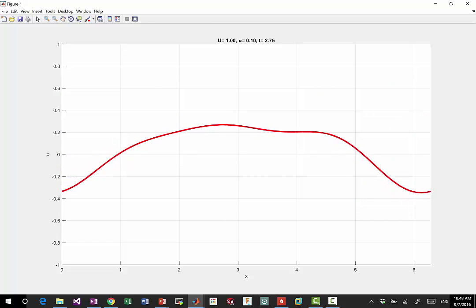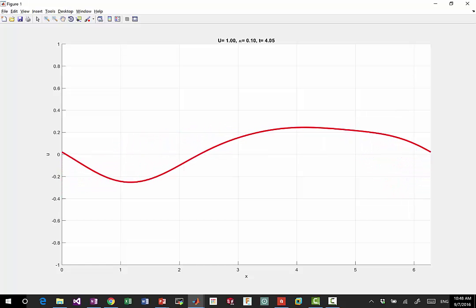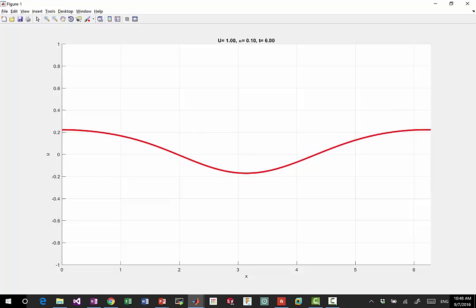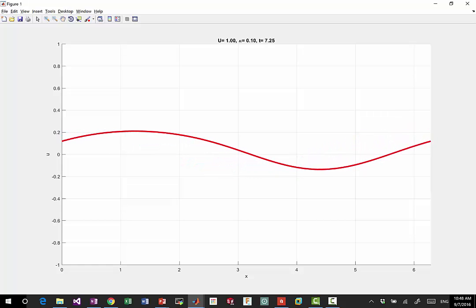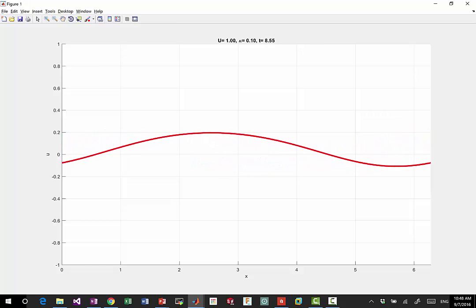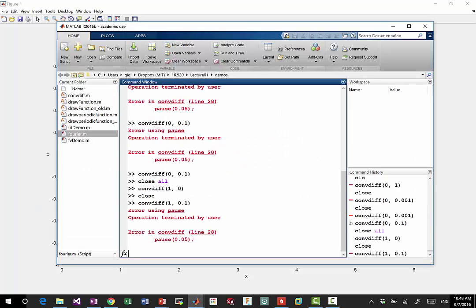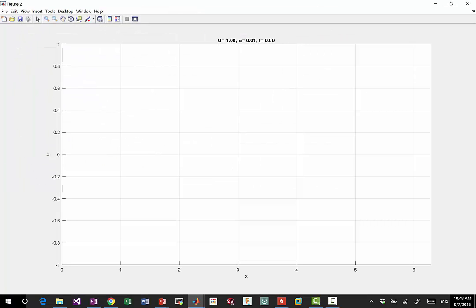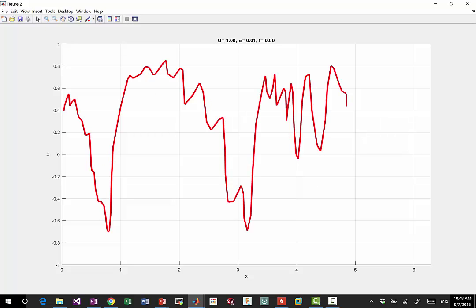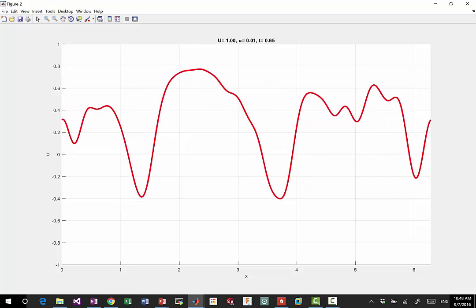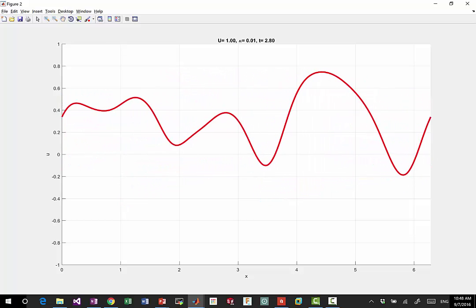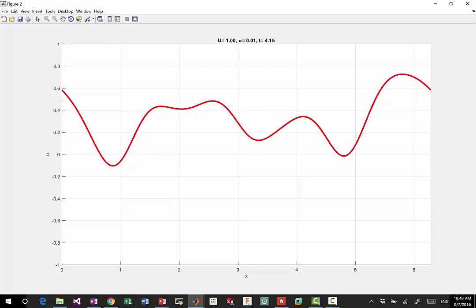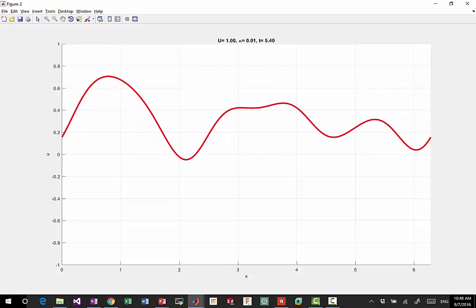There is advection towards the right, but during the advection it becomes smoother and smoother and ultimately becomes a constant. We can try different things. We can put it as 0.01 and we should see the same speed of translation but the speed where it goes to a constant should be decreased. We can see that now it maintains this oscillatory wave for a bit longer.